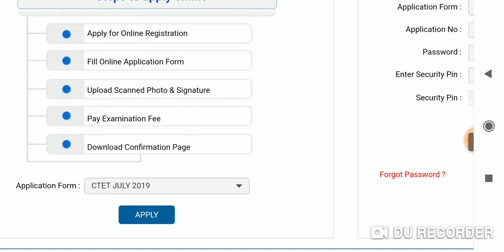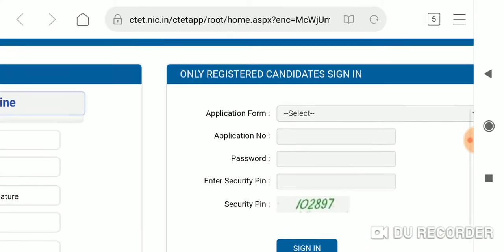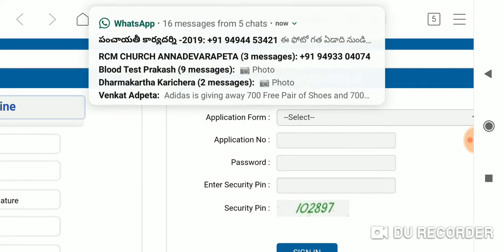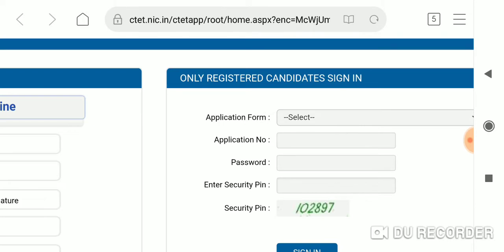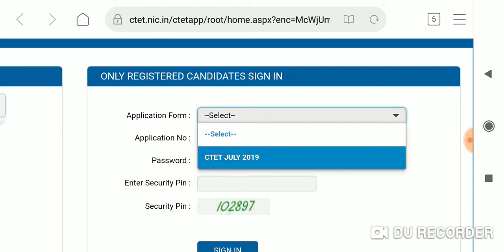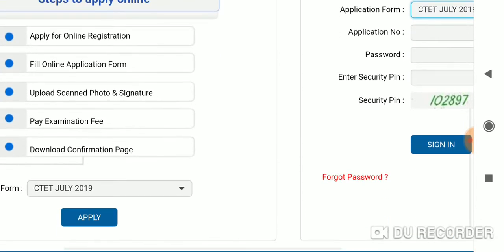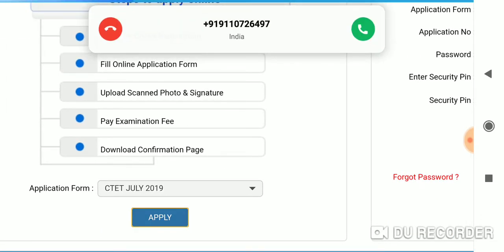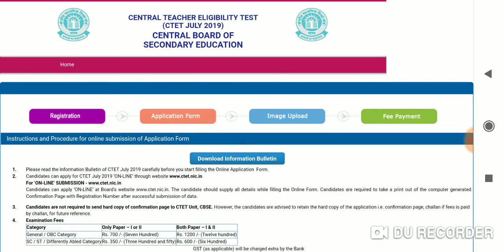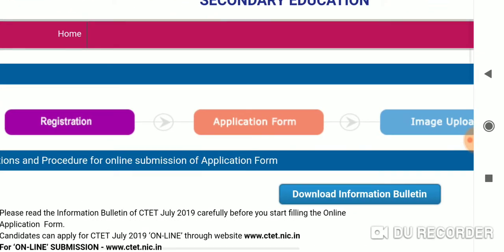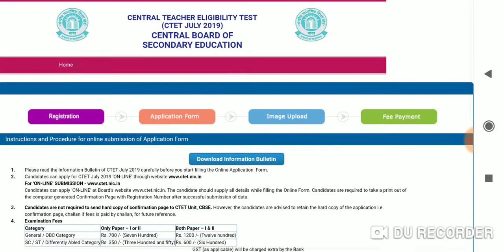We will open the application form and check for only registered candidates to sign in. We will select the application form. We can check the amount available on your application form and click the menu. From the menu, you can check the 4 steps: the registration form, the application form, the image upload, and the fee payment.